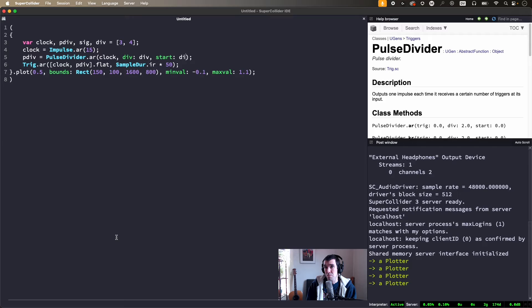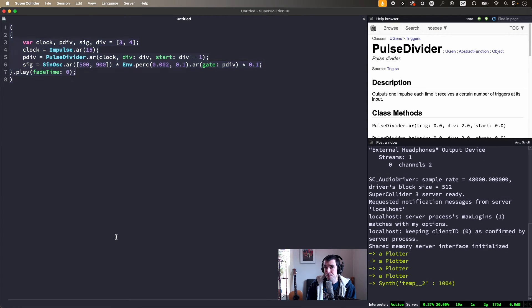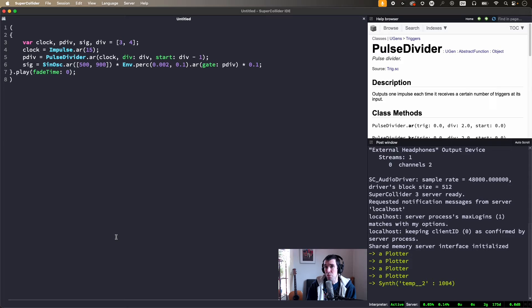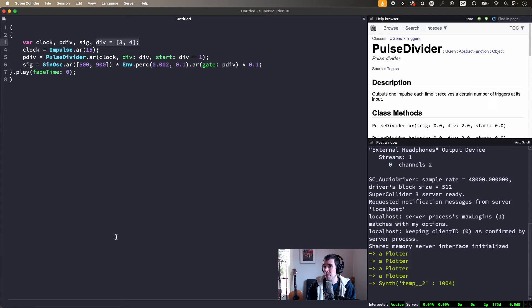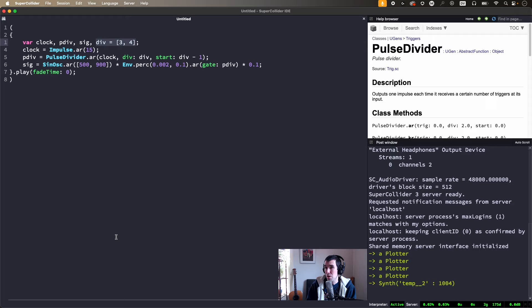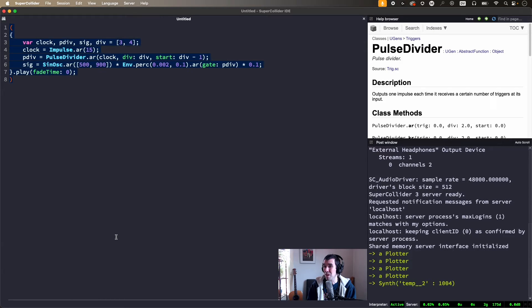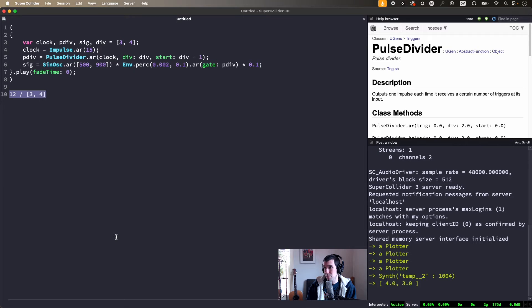PulseDivider is a good option for polyrhythms, like three against four. Now even though the array is three comma four, we hear four pulses on the left and three on the right. It might seem like it should be the other way around, but these div values represent duration per pulse. In other words, a smaller number means more frequent pulses. So the rhythm we actually hear is the least common multiple divided by div.